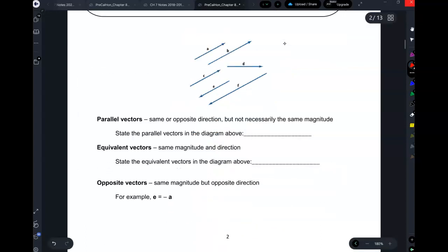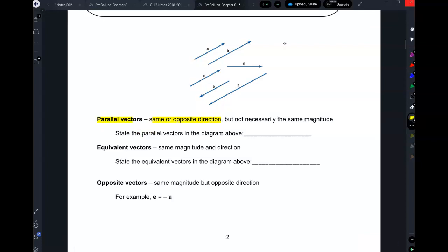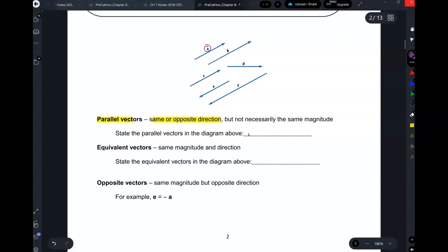Let's talk more about vectors. What are parallel vectors? They're vectors that go in the same or opposite direction, but they're not necessarily the same magnitude. Look at vector A — some vectors that are parallel to A are B, C, E, and also F.